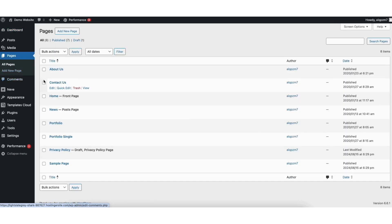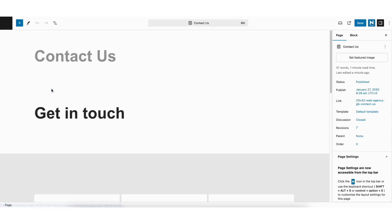Find the page you want to add the clickable phone number to. I'll select the contact page. Click edit underneath the page to go to the editor.